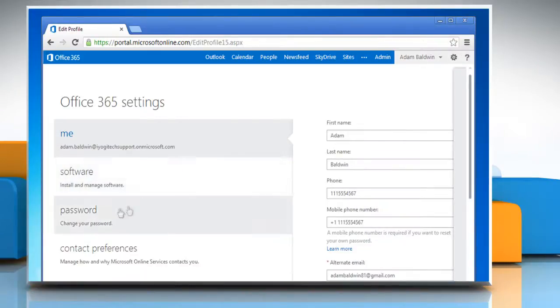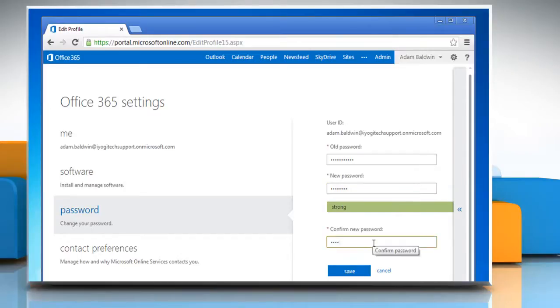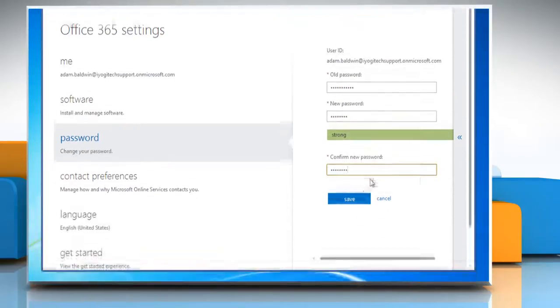Under Office 365 Settings, click Password. In the right pane, type your old password and then type a new password in the corresponding fields.